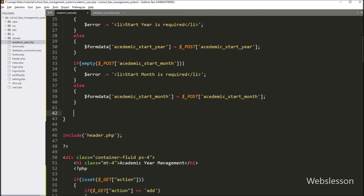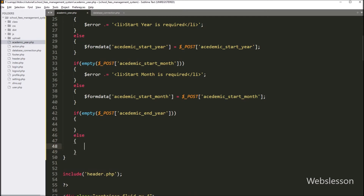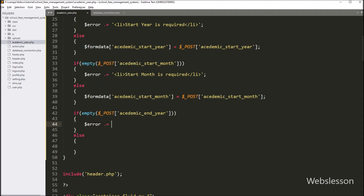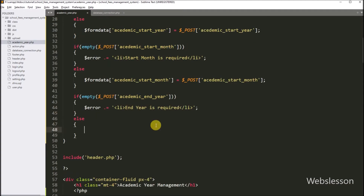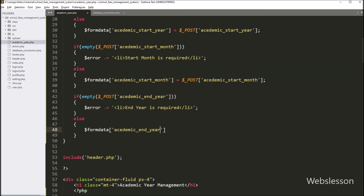After this, we want to validate the academic end year field data. So here we have to write an if statement, and under the condition write the PHP empty function with $_POST['academic_end_year'] variable. If this condition is true, then it will execute the if block of code and append the error message 'end year is required'. But if we have selected the academic end year field, it will execute the else block and store $_POST['academic_end_year'] into dollar form_data['academic_end_year'].